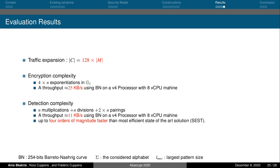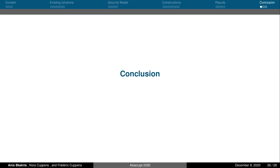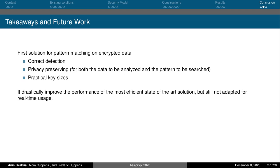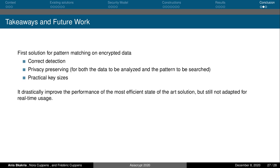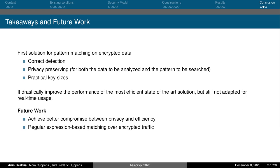This brings me to the conclusion of this talk. We proposed the first solution for arbitrary pattern matching on encrypted data that provides correct detection and privacy protection for both the encrypted data and the analysis patterns, without requiring cryptographic keys with impractical sizes. Our solution drastically improves detection performance compared to similar existing approaches. However, the achieved performance is still not adapted for real-time usage. As future work, we are working to enhance our construction to achieve better efficiency and to support regular expression search on encrypted data. Thank you for your attention and I hope you enjoyed this talk.